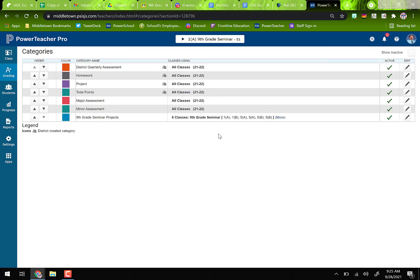If you don't set that up in advance, you can't use it as a category in grading. Here's something important to understand: assignments pull from your categories, but that doesn't necessarily mean they pull from the categories you're using for your marking period calculations — I'll show you that in a second.